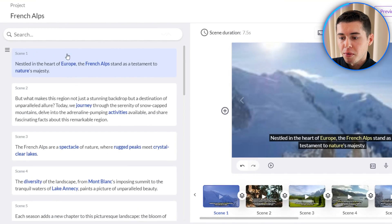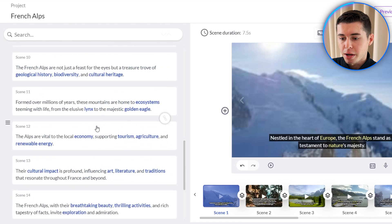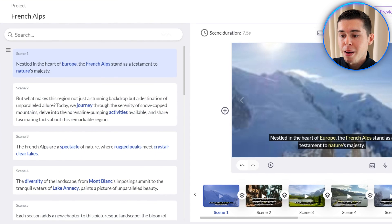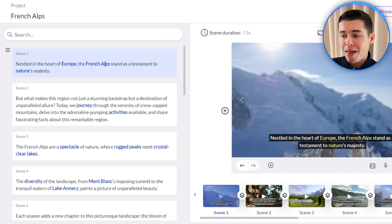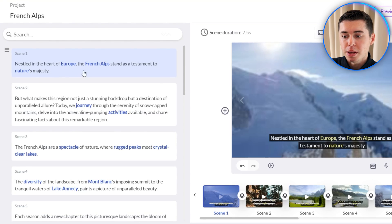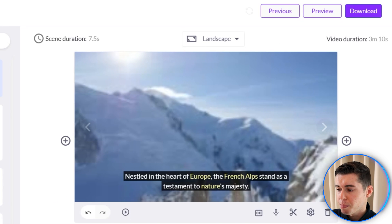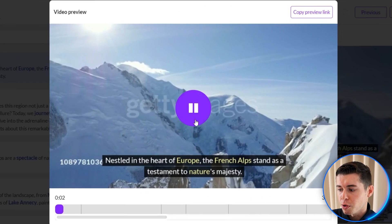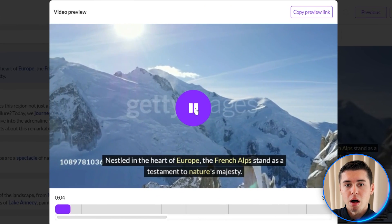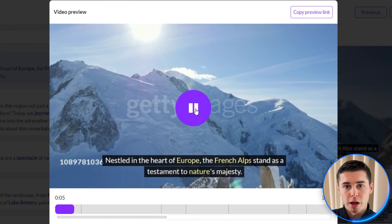The first scene — scene number one — is about the fact that the French Alps are nestled in the heart of Europe. So what Pic3AI does is find footage that matches what is being talked about per specific scene, which in this case is the French Alps. As you can see if we preview this right here, the b-roll footage is indeed of the French Alps.